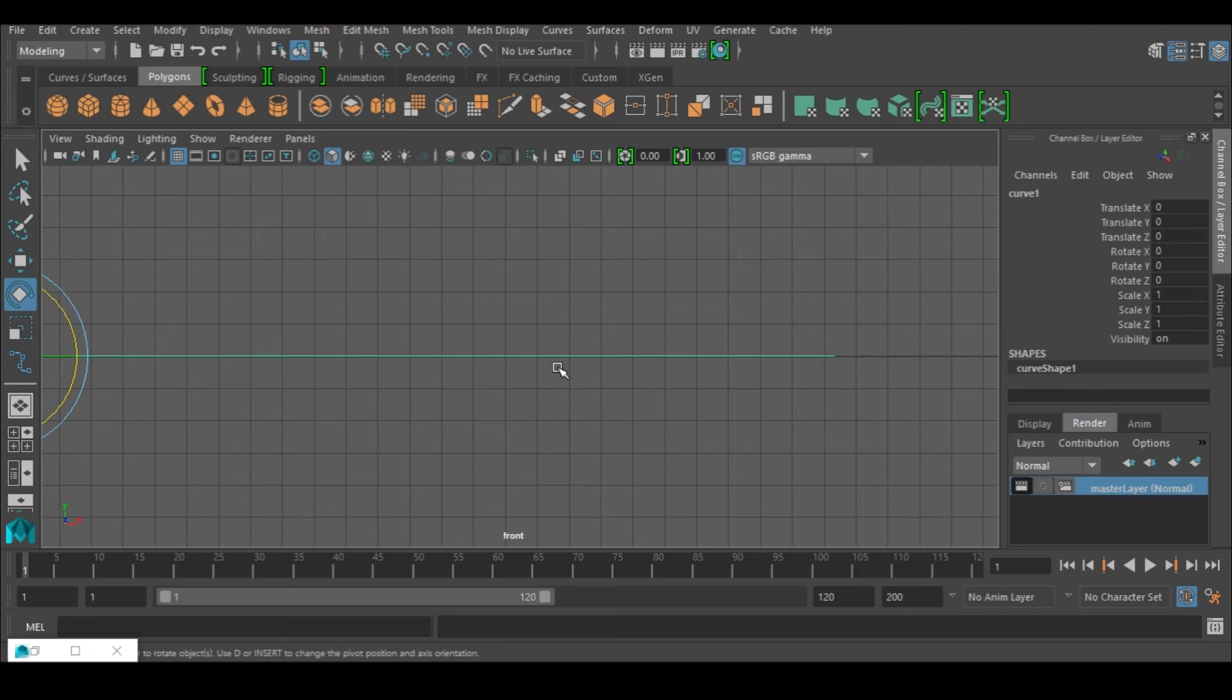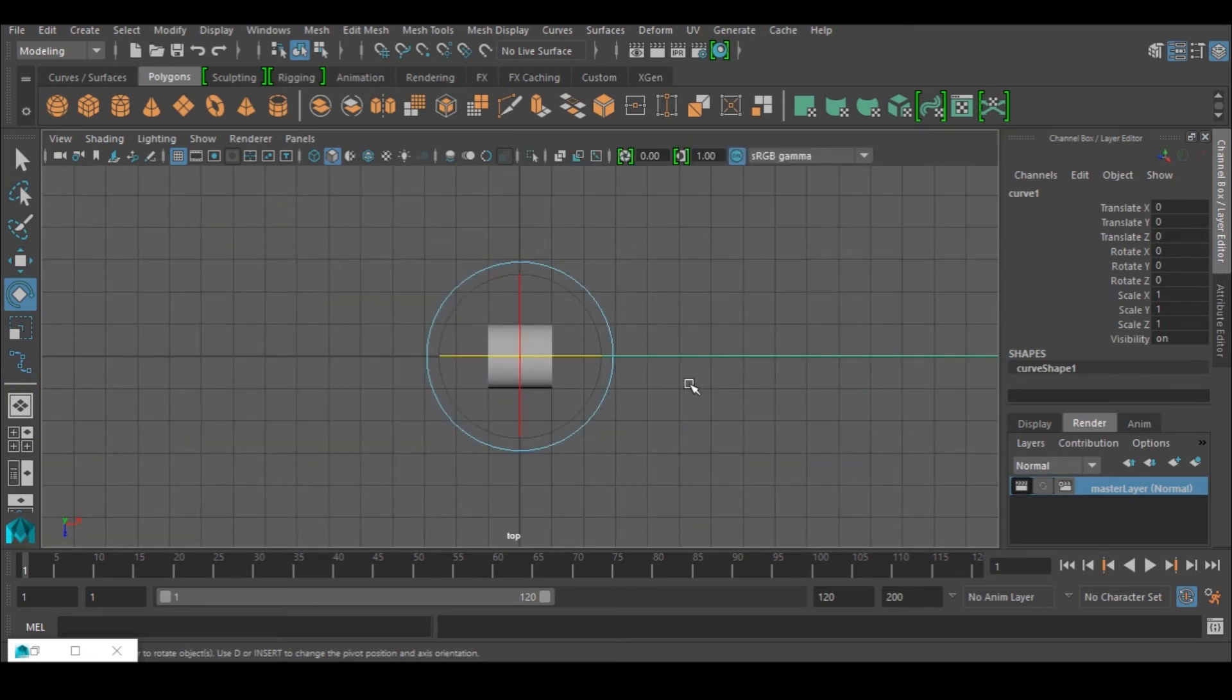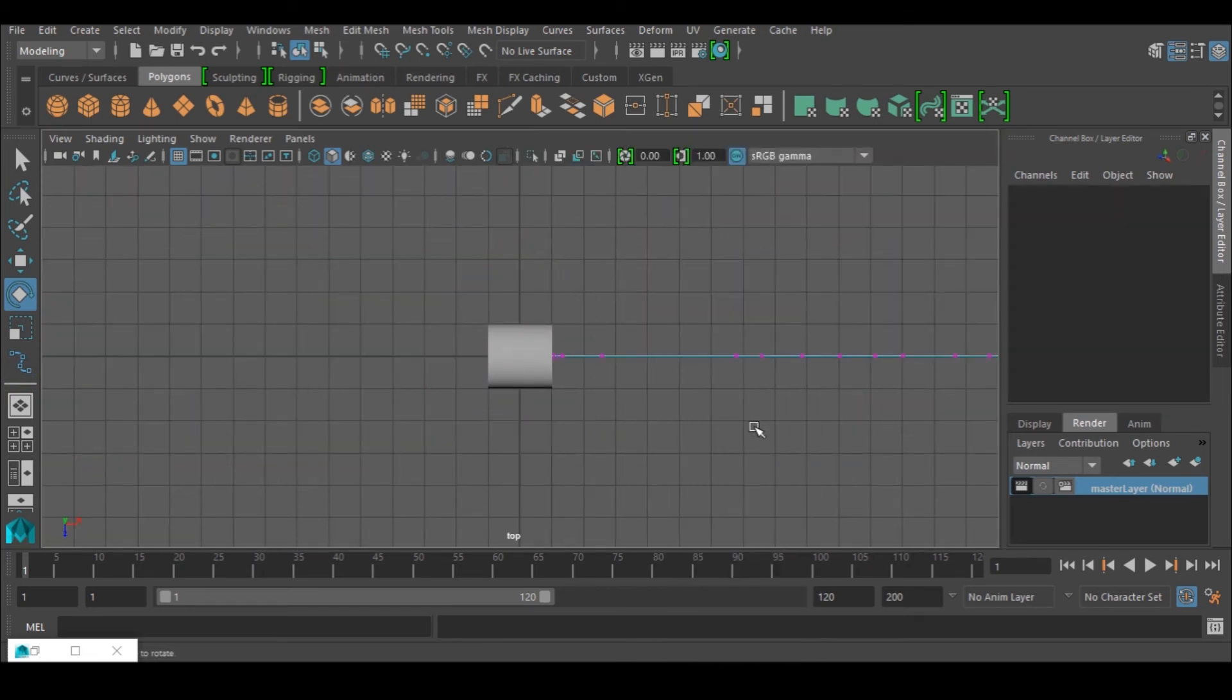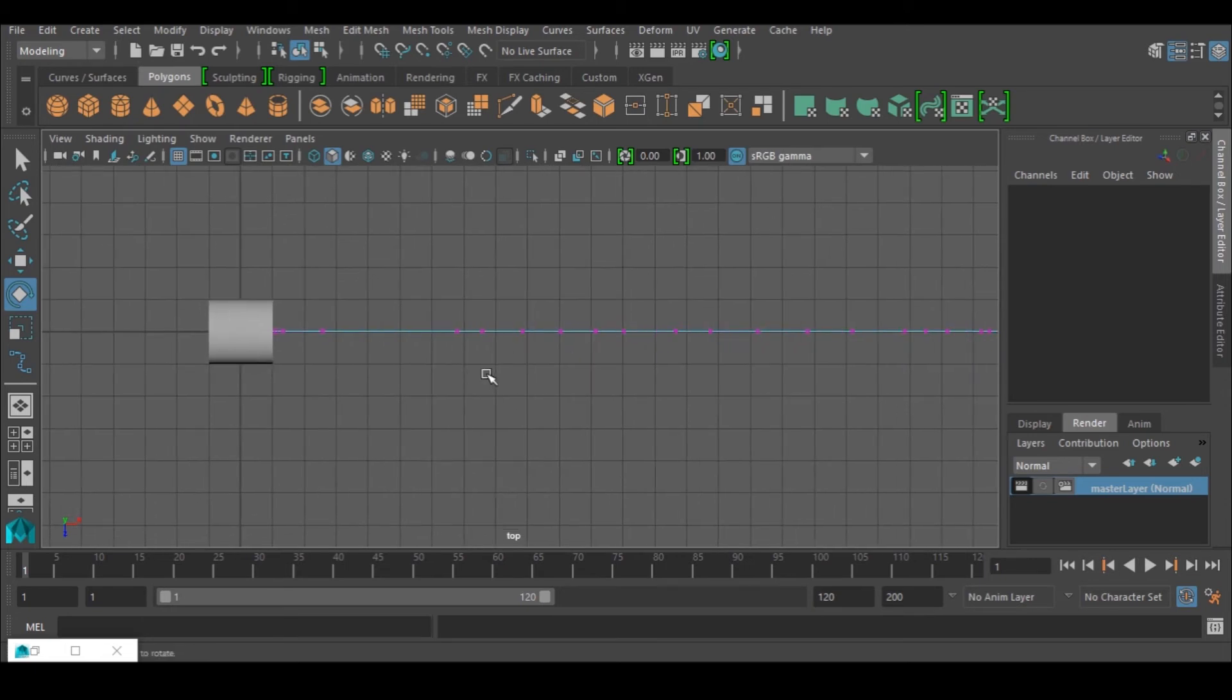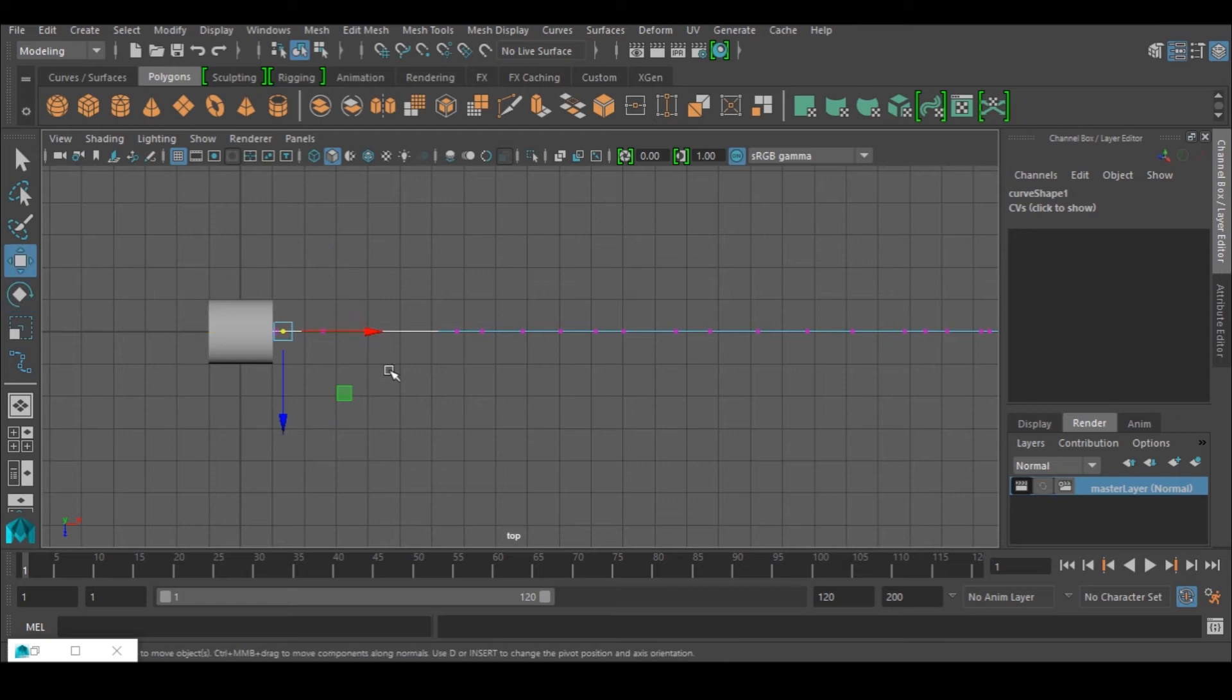That is all I have now - it's a straight line. So I'll go to the top view, right-click and go to Control Vertex so I can now select the ones I want and the ones I don't want.